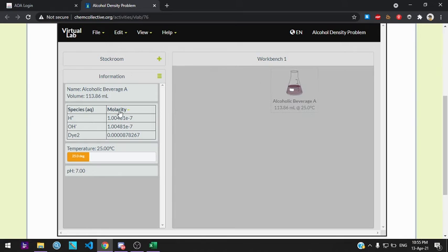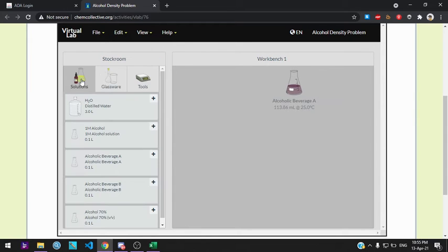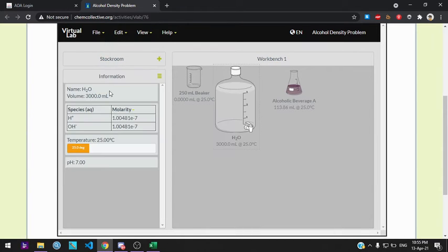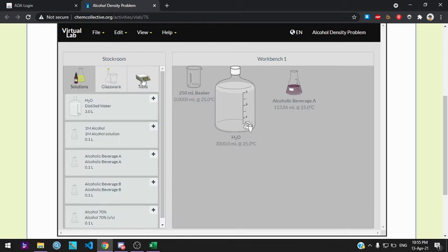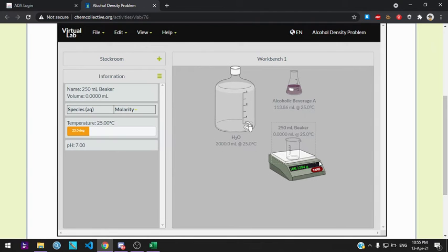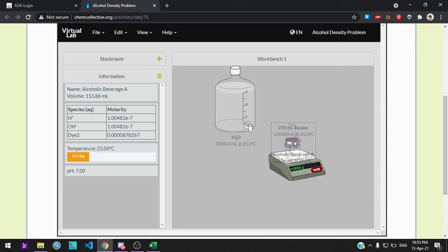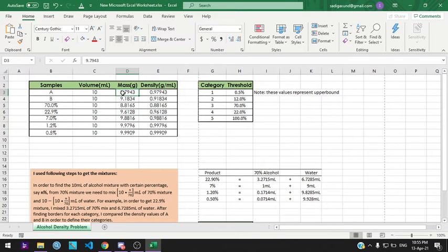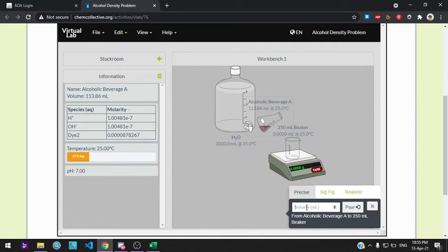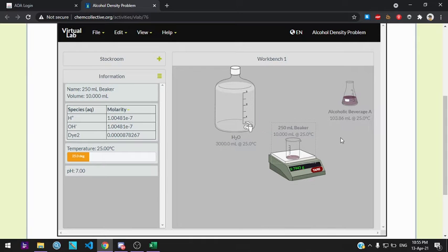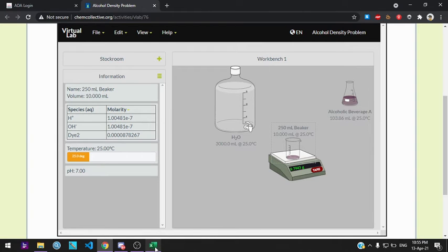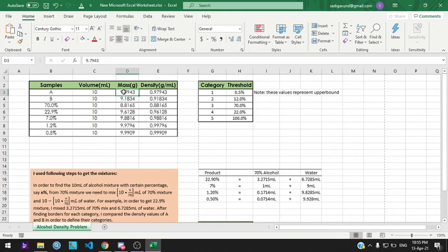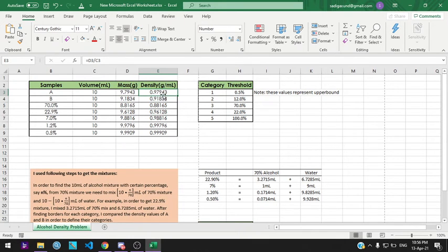Beverage A. We need some beakers, water, and scale. It gives us 9.79 approximately grams of beverage A. Recorded to the Excel data sheet, which gives us 0.97943.